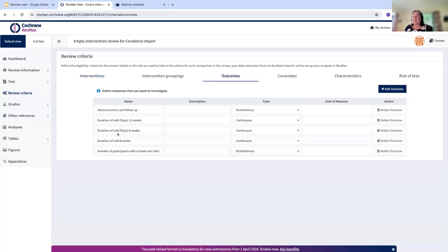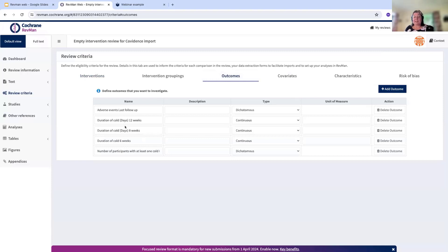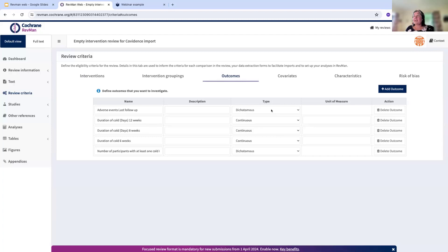For outcomes, you can easily add outcomes using the add outcomes button. These outcomes must again match exactly the outcomes as they're reported in Covidence and in the exports from Covidence. Make sure that the data type is correct as well.